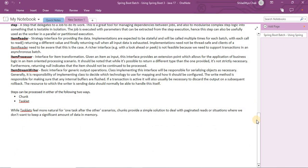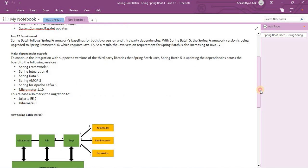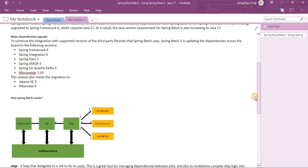What's new in Spring Batch 5? It includes JDK 17 and major dependency upgrades — batch infrastructure configurations, testing configurations, and job parameters. Dependency-wise, it has Spring Framework 6, Spring Integration, Spring Data 3, AMQP 3, and Kafka 3. They are also migrating to Jakarta EE 9, so previously they used javax, and now it's jakarta.